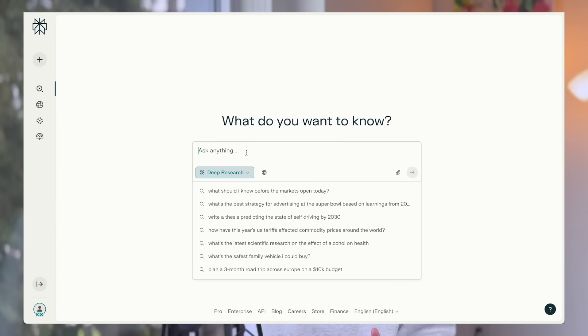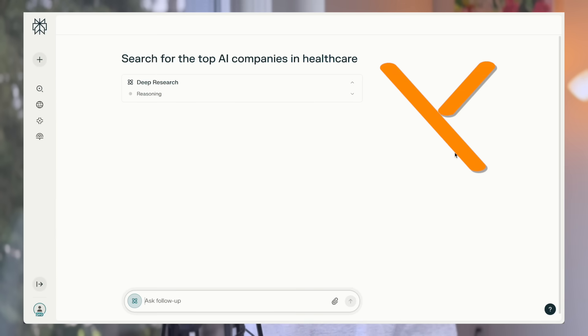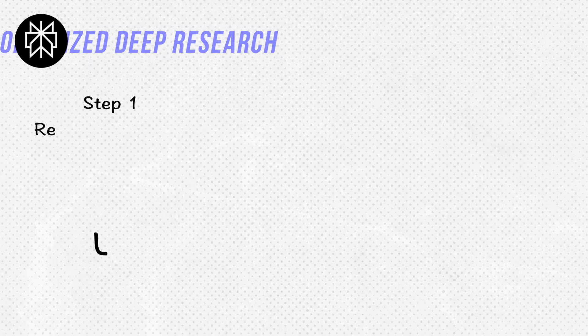So you might be using it wrong if you just dump the search query like a standard pro search — you're just wasting the reasoning power without giving context. There is a better research approach to overcome its limitations and maximize output quality.